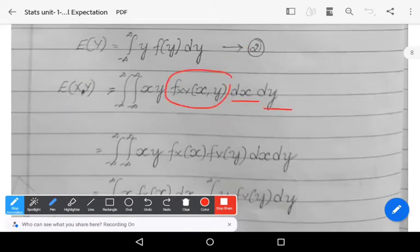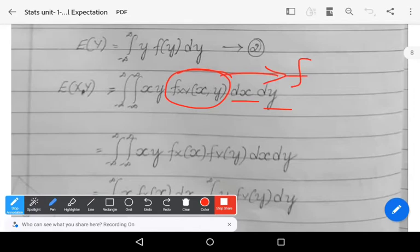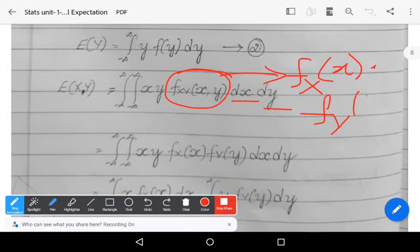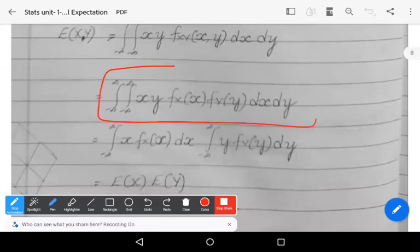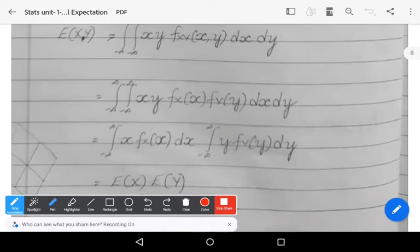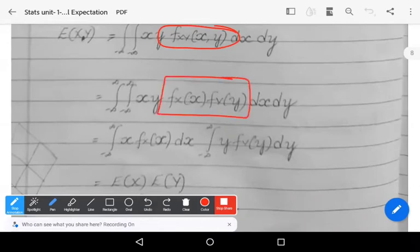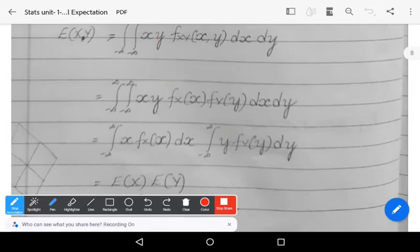Because x and y are independent, this joint pdf can be represented as f_X(x) · f_Y(y). So E[xy] = ∬₋∞^∞ x · y · f_X(x) · f_Y(y) dx dy. This step is obtained by using the definition of independent random variables. Now just rearrange the terms by separating the variables.